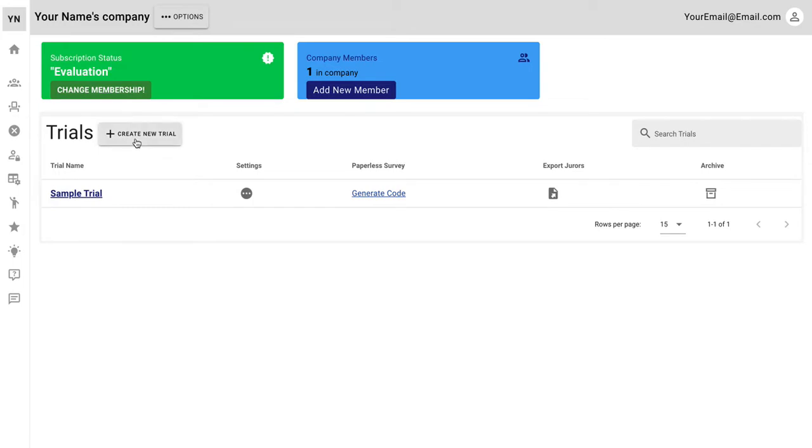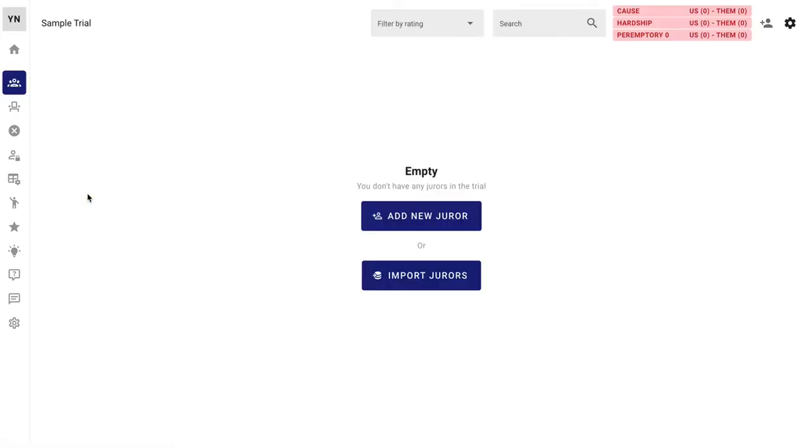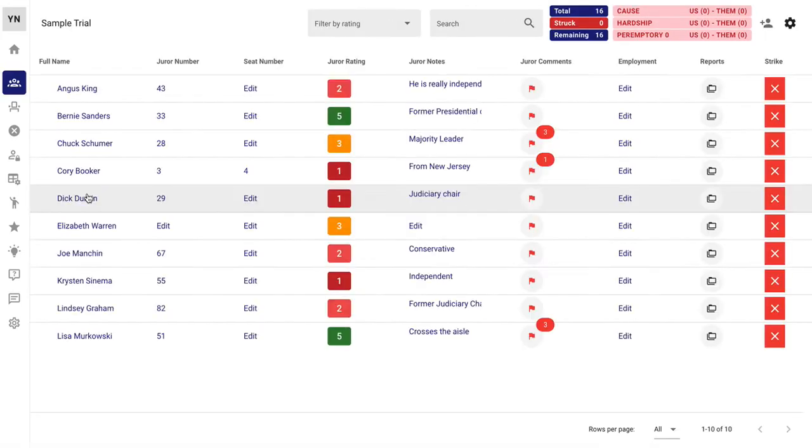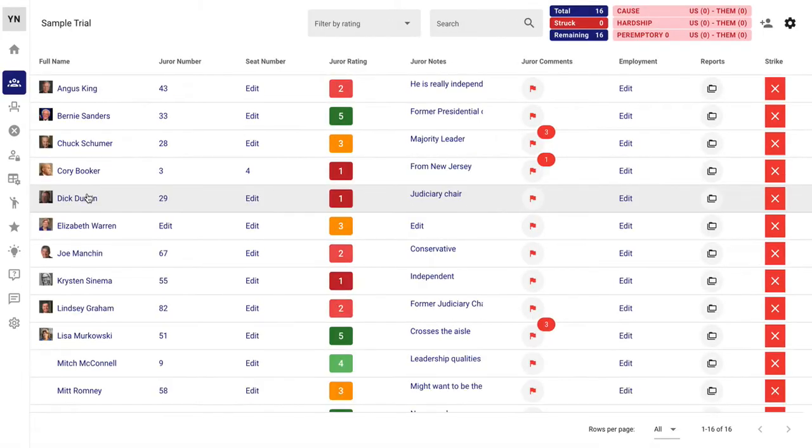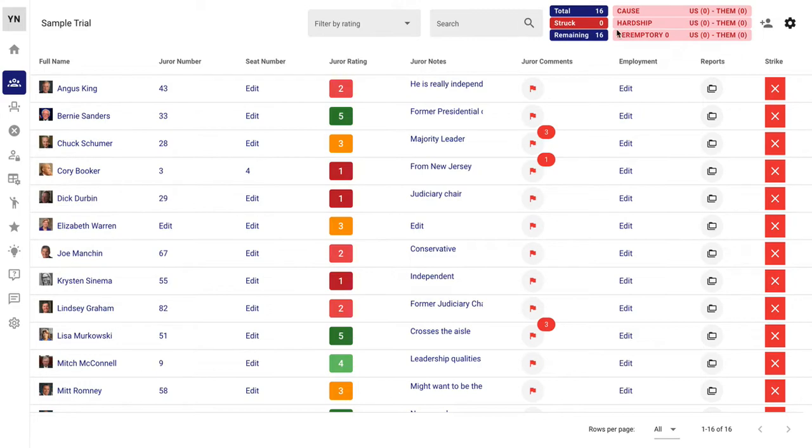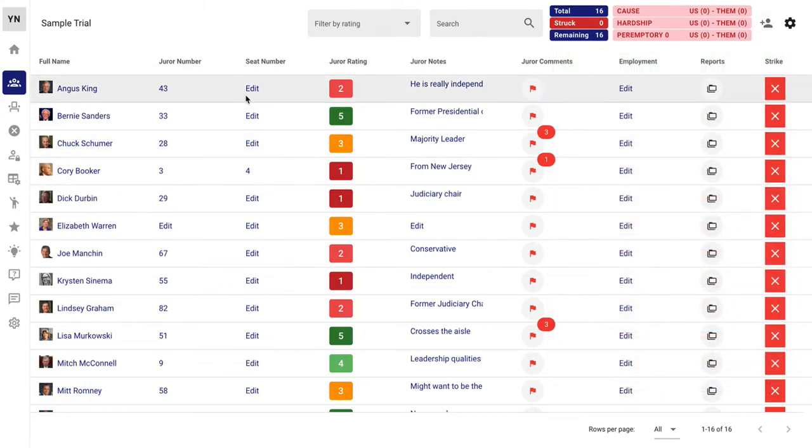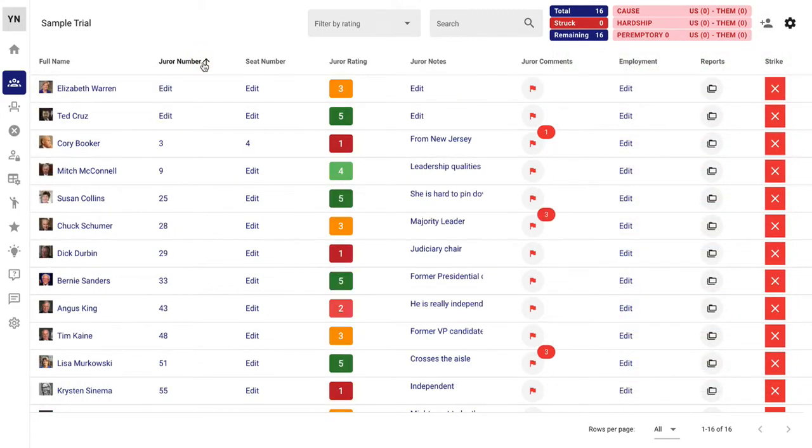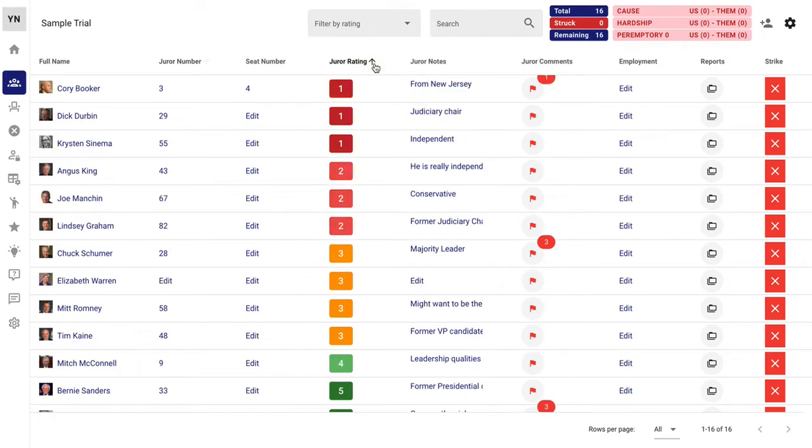You'll create a new trial over there, but first I just like to show you the sample trial. This is one default setting. You can change these columns to whatever you'd like. You can move them around to whatever you'd like. You can sort by juror number. You can sort by these ratings, which is also customizable.